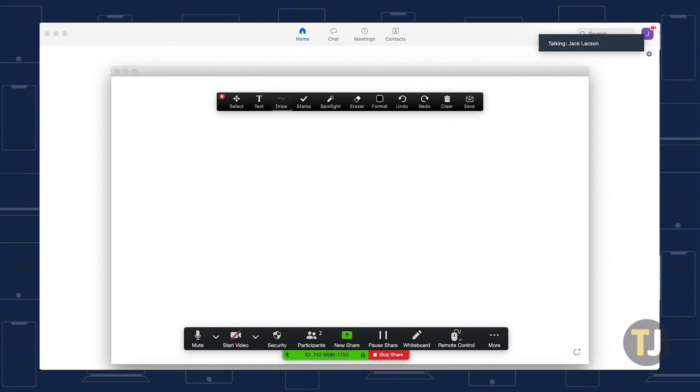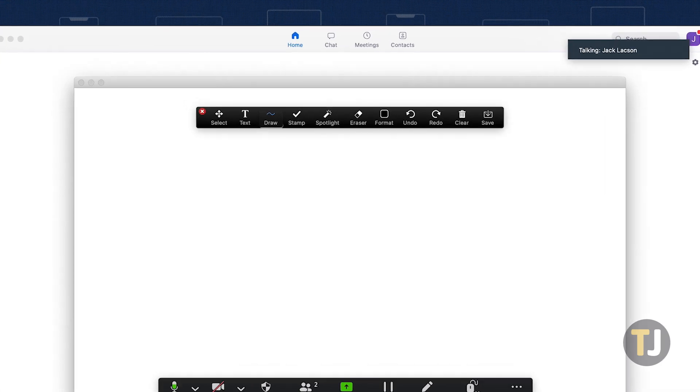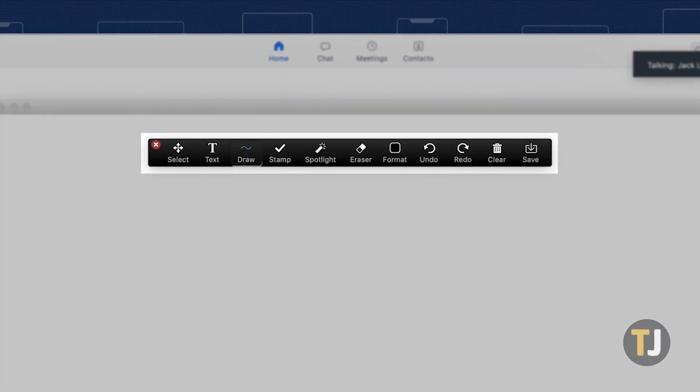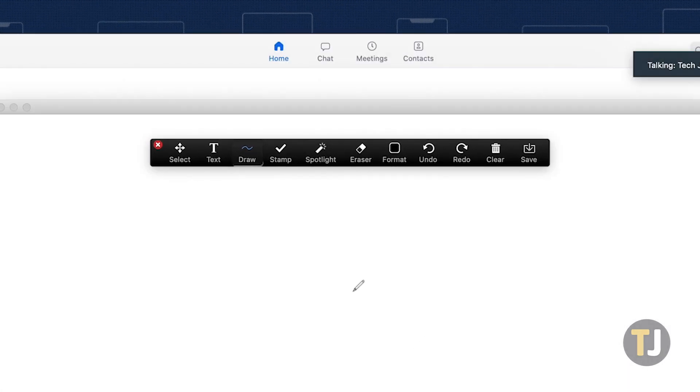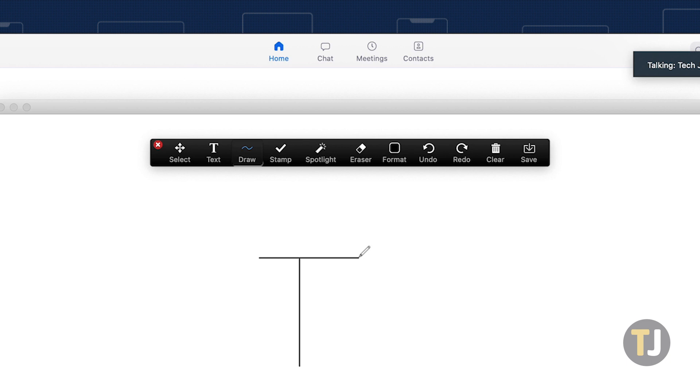Once Whiteboard opens in your Zoom call, Zoom will also launch a set of annotation tools that make it easy to draw, add text, stamp, erase, add shapes, and much more right on your meeting's whiteboard.